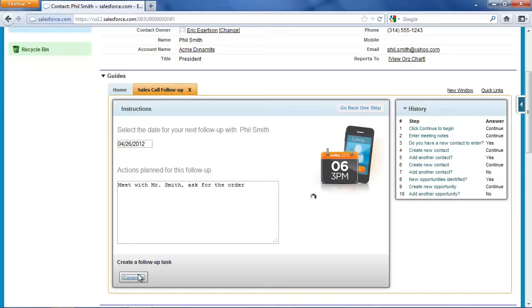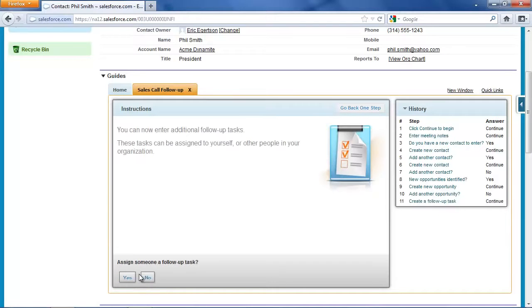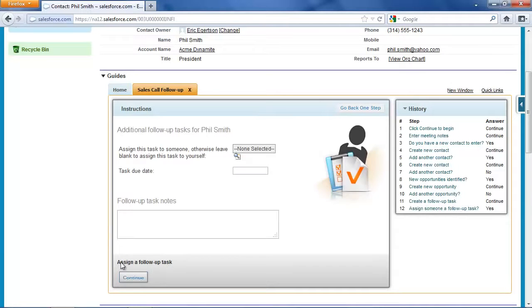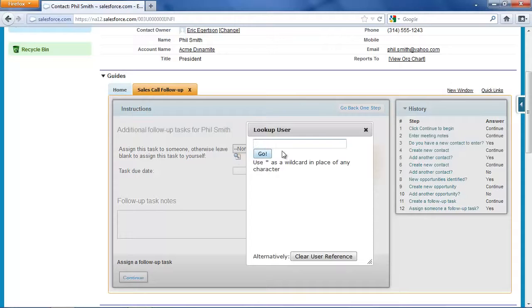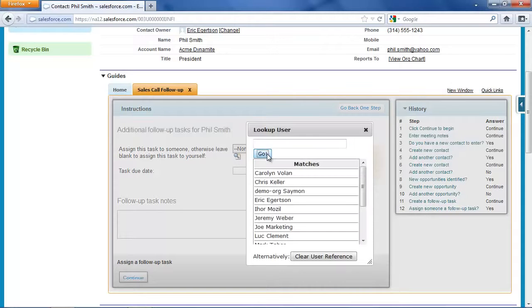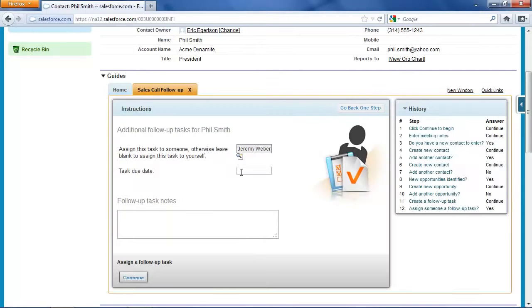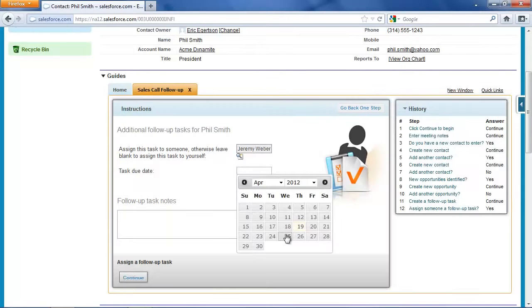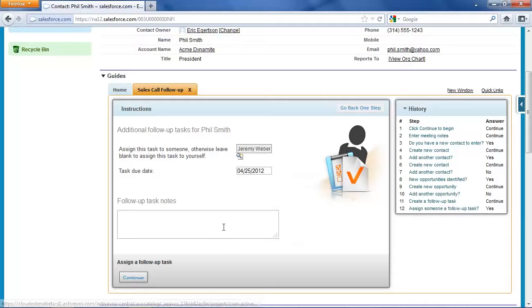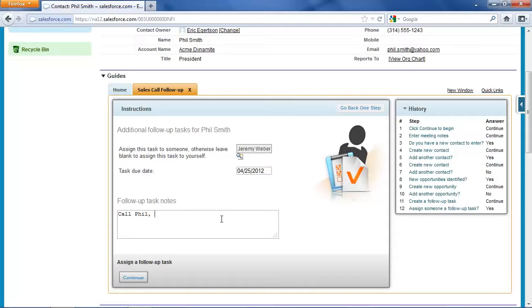And so I've now created a follow-up task for myself, and now I can set additional follow-up tasks. This might be for other people in our organization. If I left this field alone, this task would get assigned to me, but I'm going to assign this task to somebody else in the organization. In fact, I'm going to ask Jeremy Weber to give Mr. Smith a call the day before our meeting and call Phil, remind him we are meeting tomorrow.